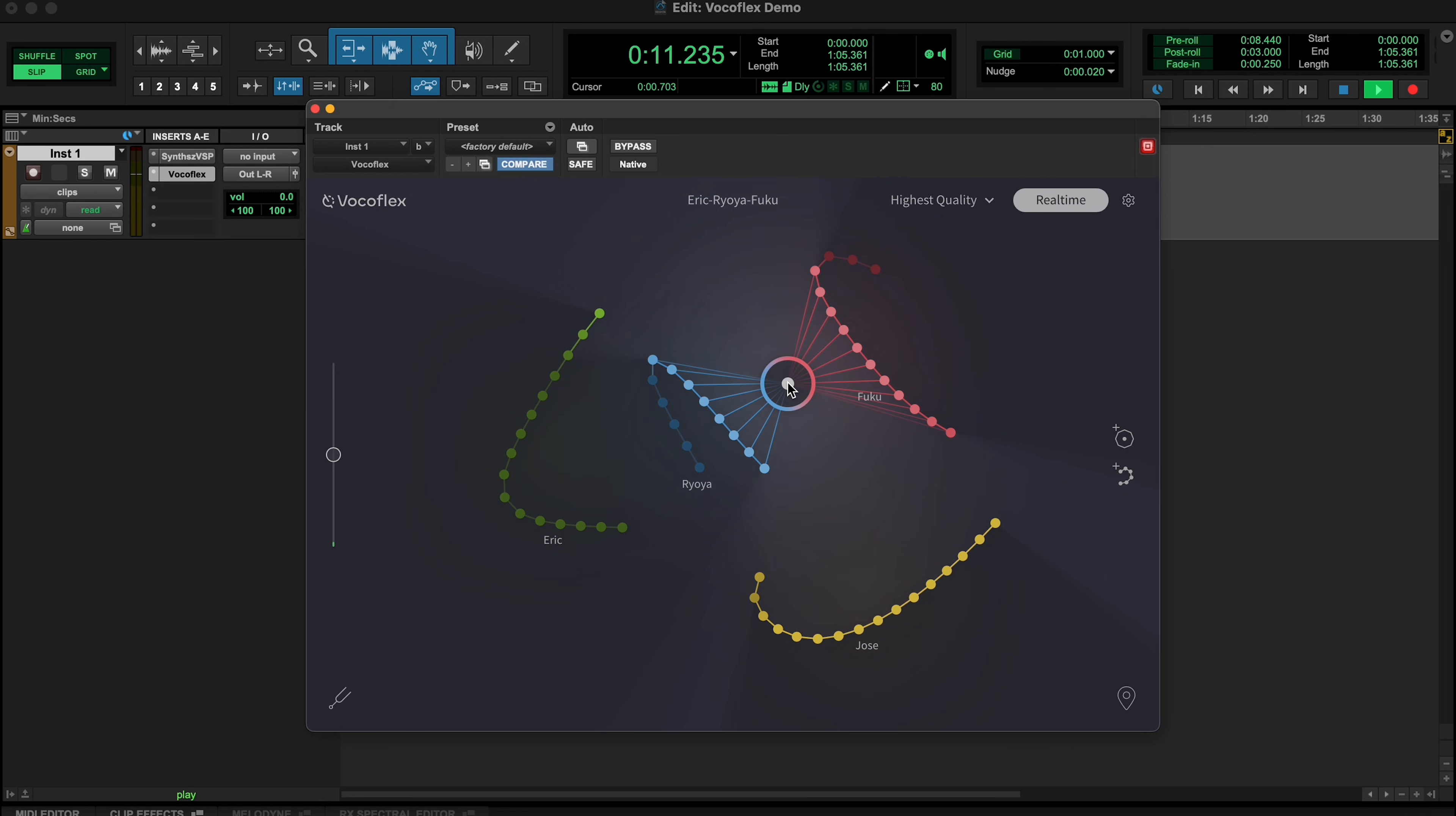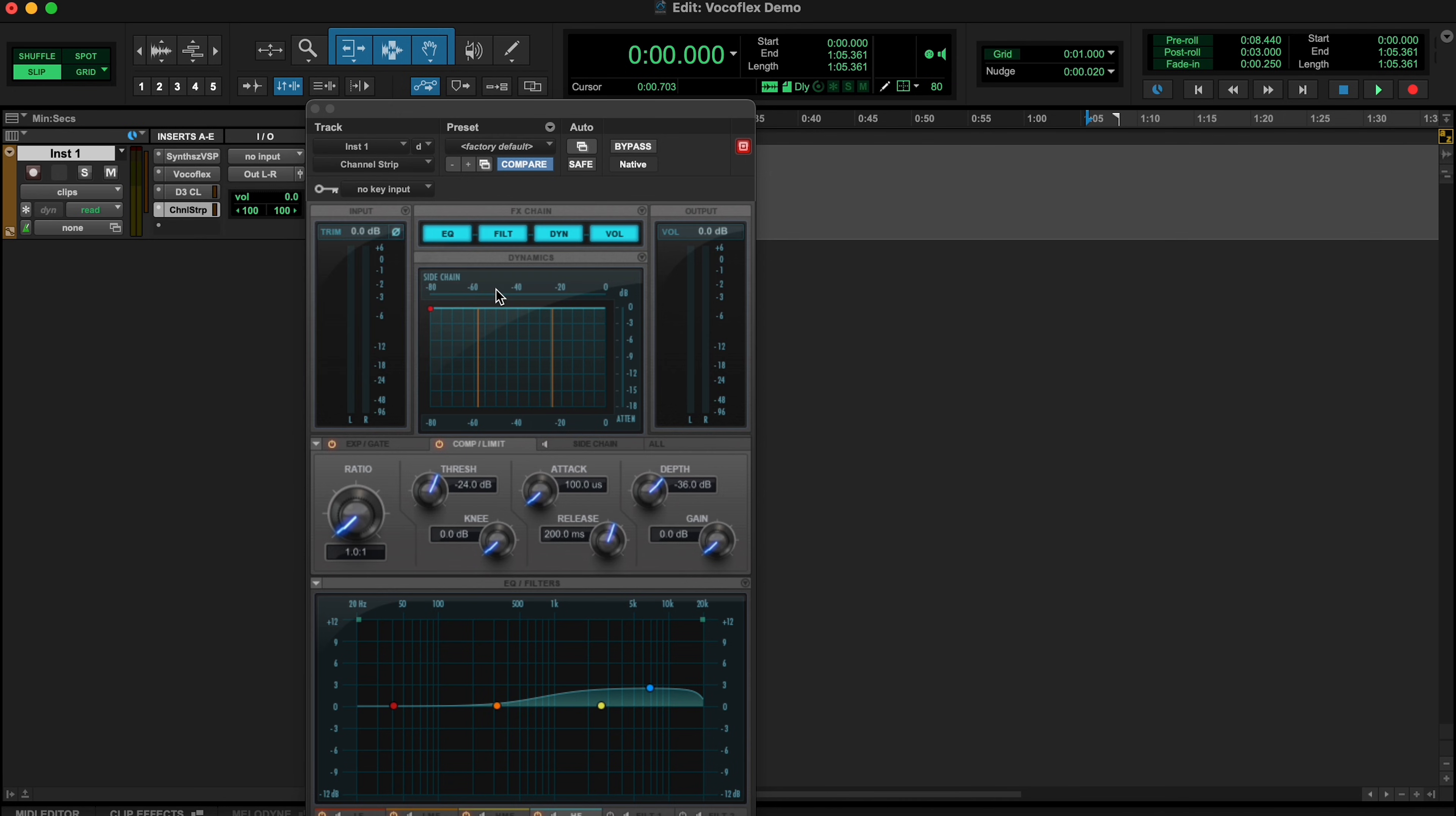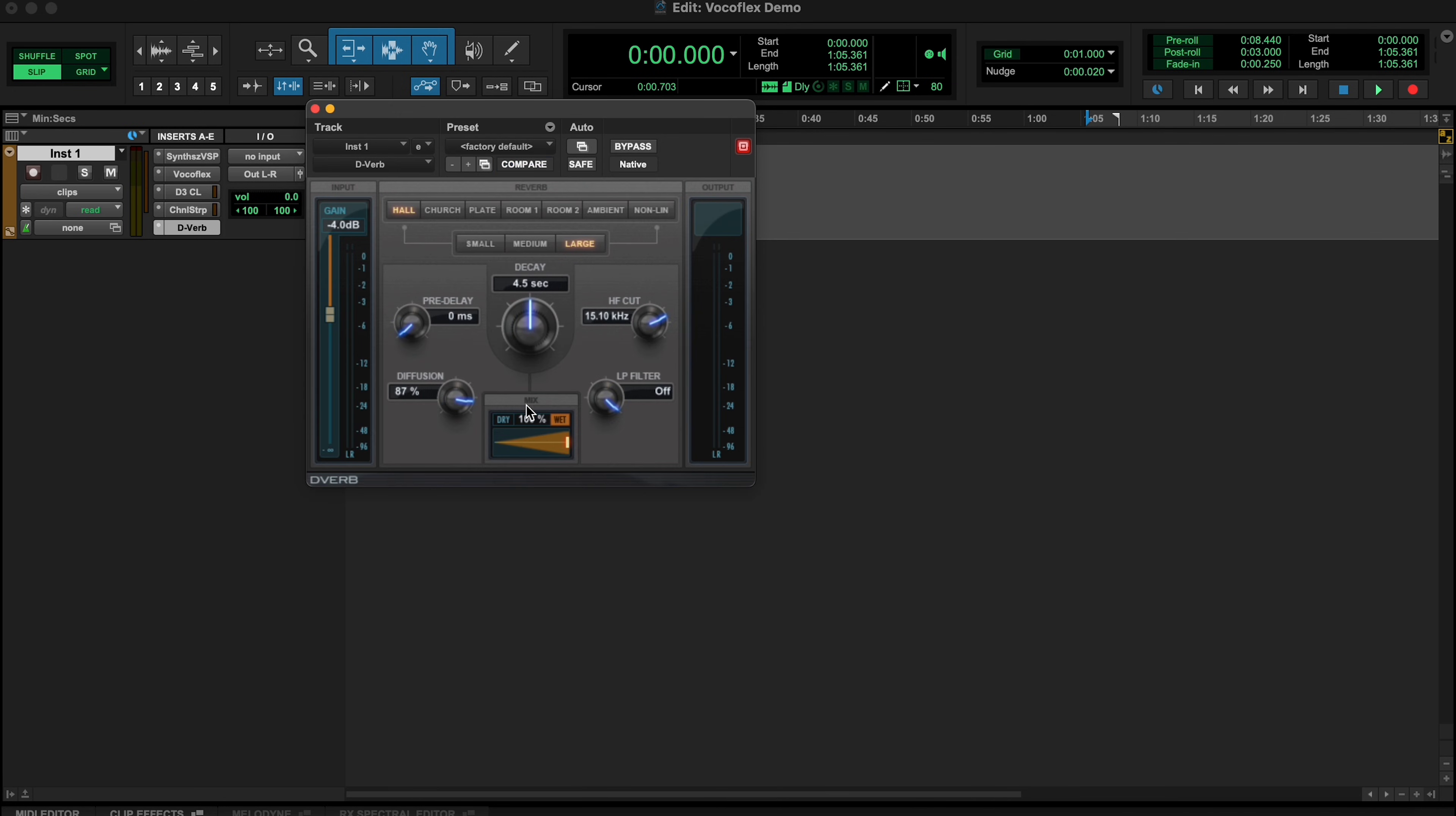After that, insert a compressor, an EQ, or any other effect of your choice to complete your desired vocal chain.